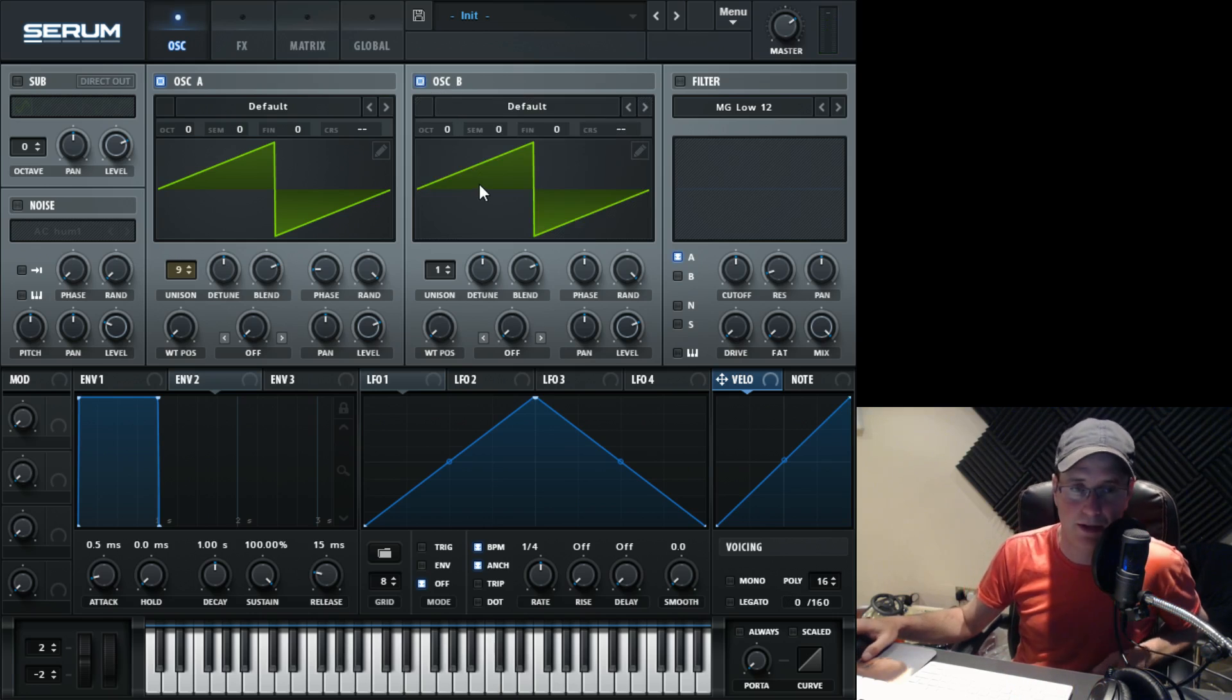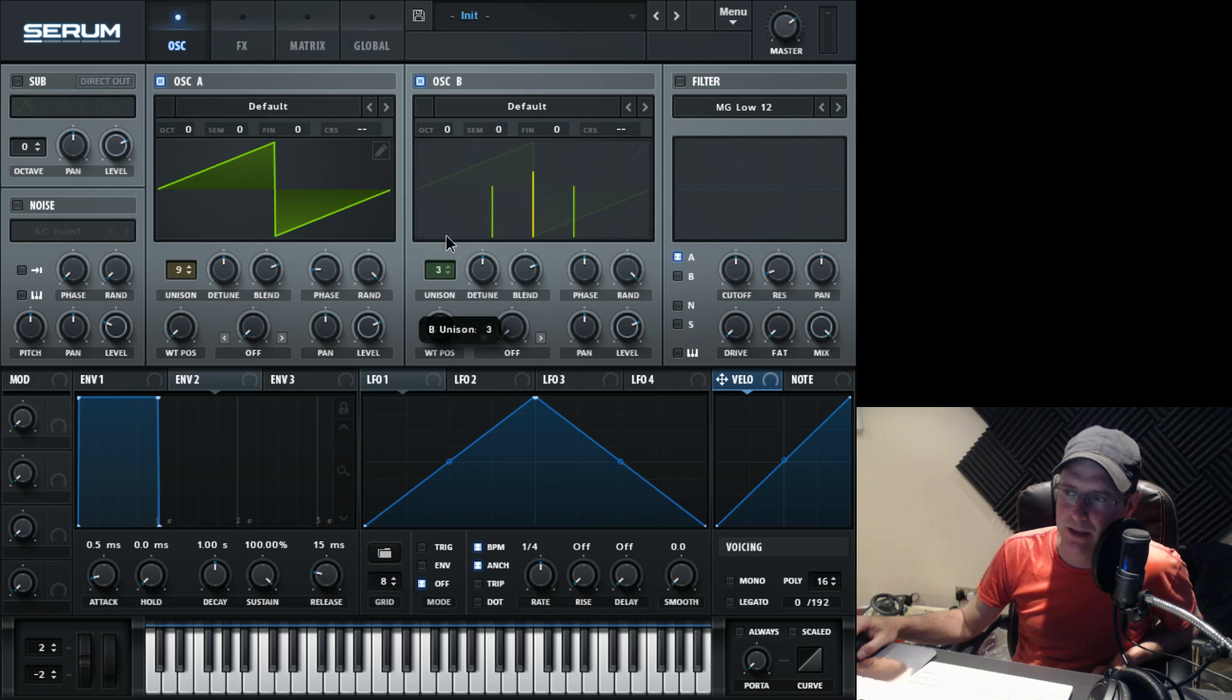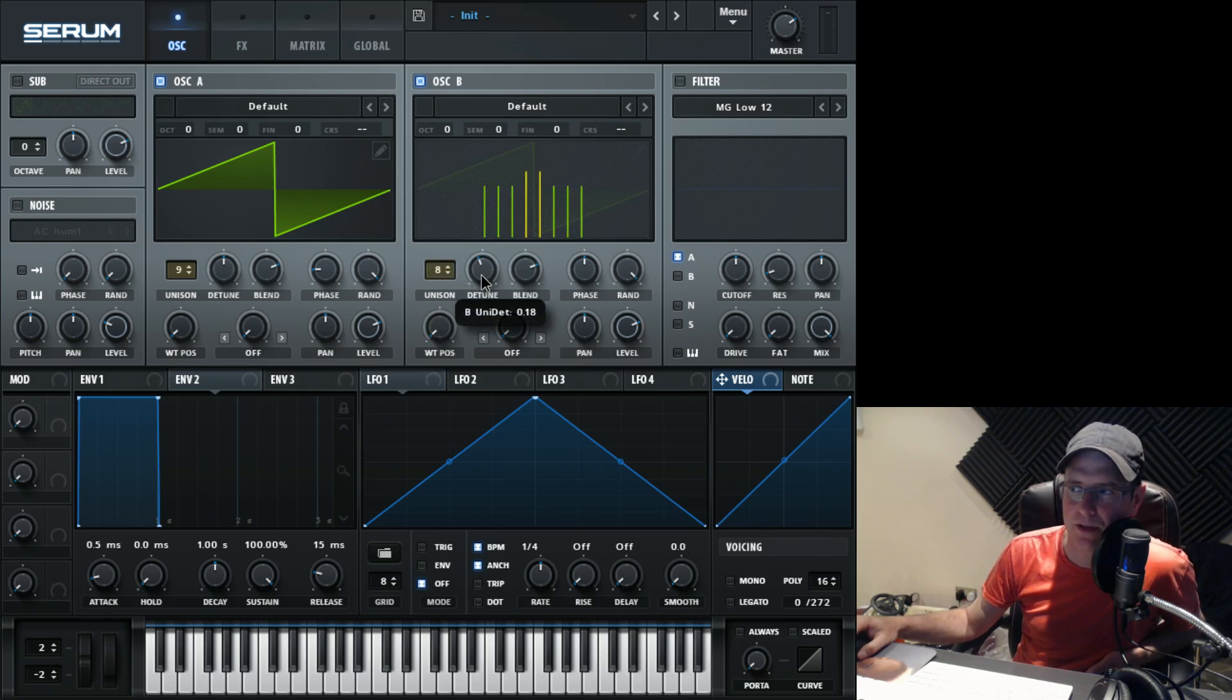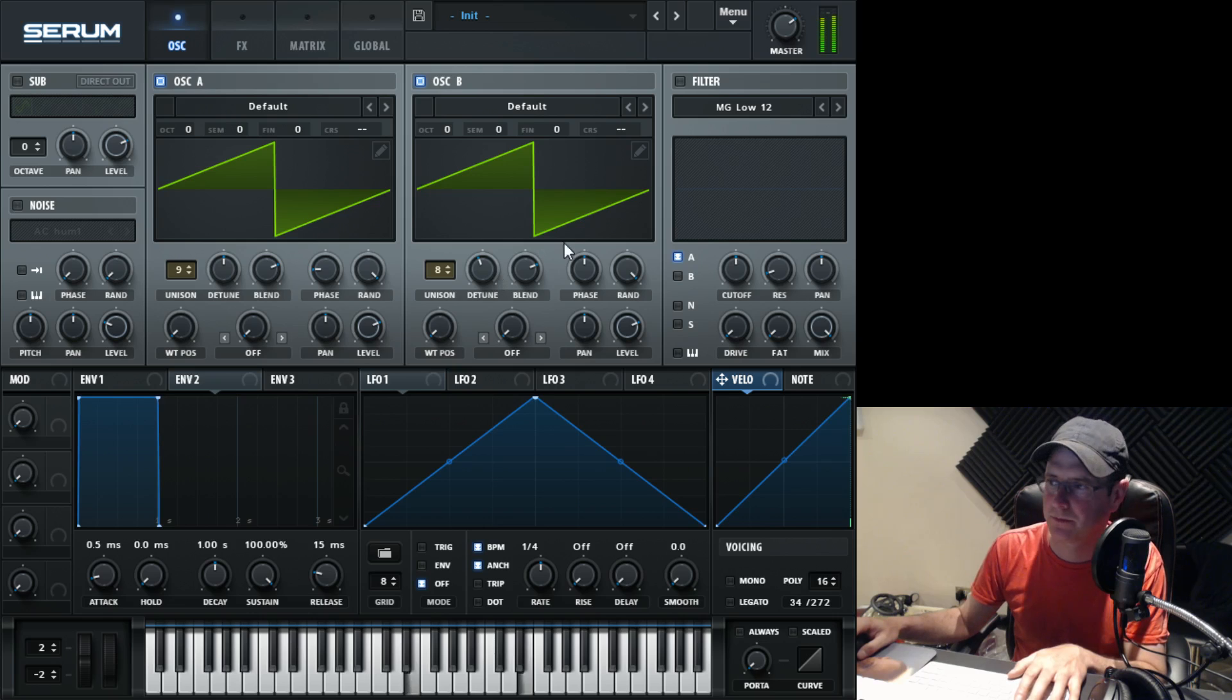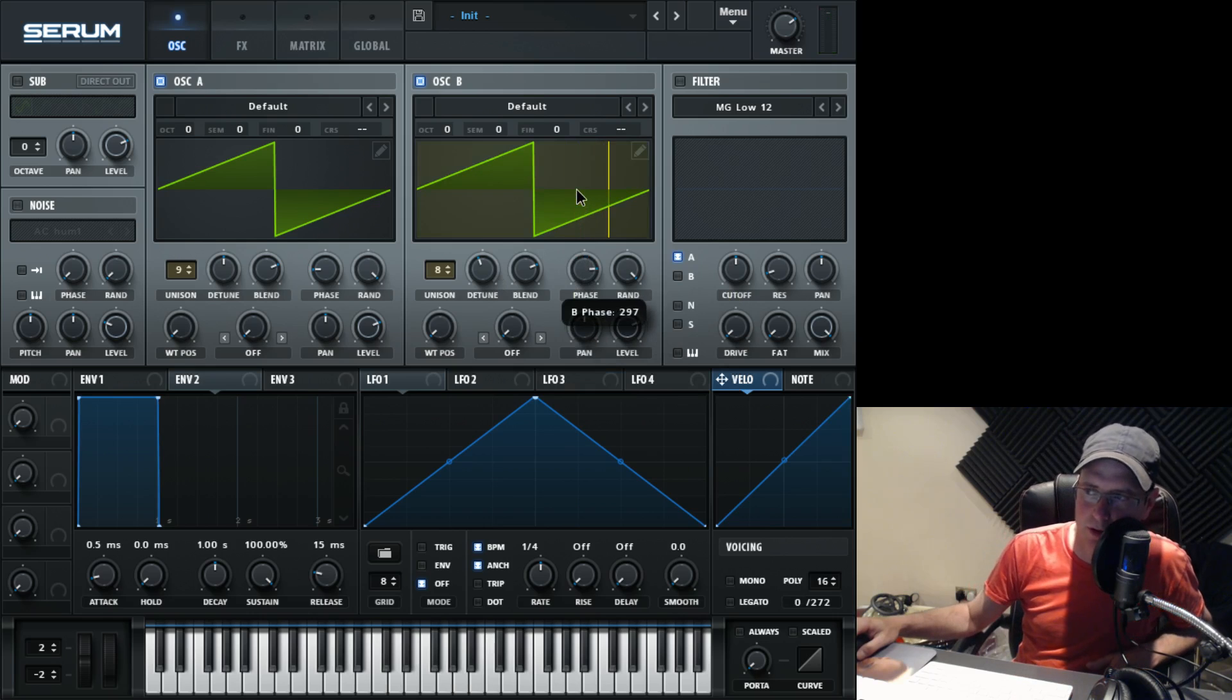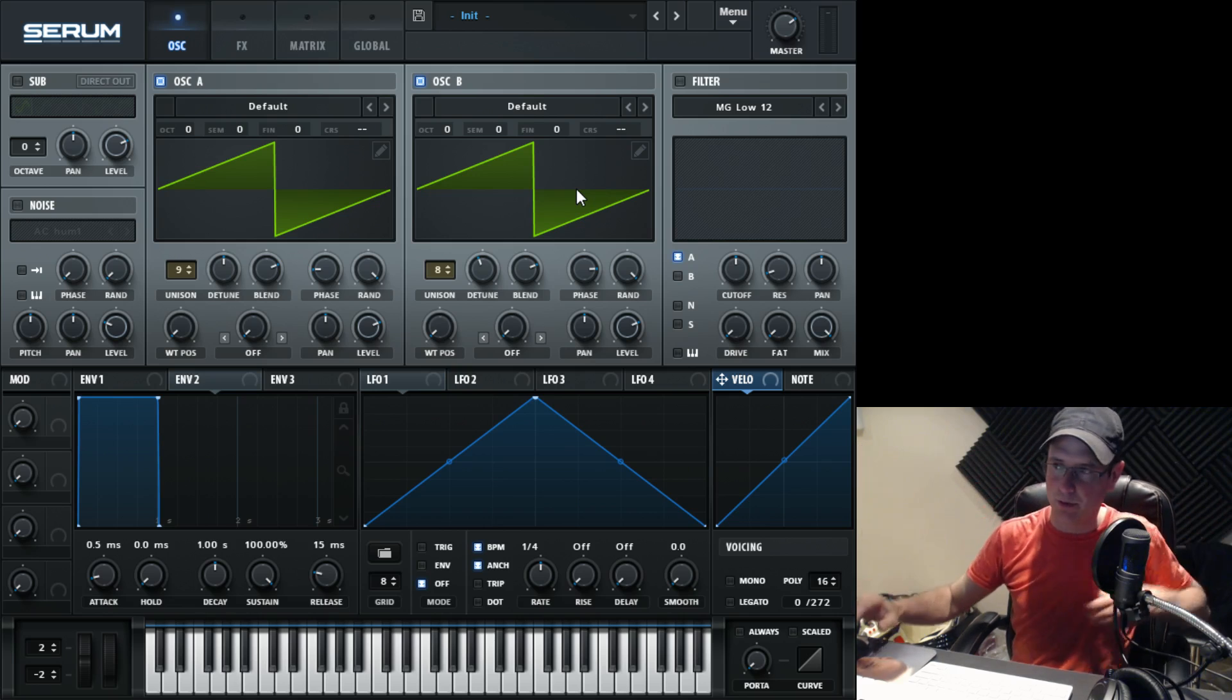Oscillator B is a sawtooth again. Keep this on the same octave also. This one is going to have eight voices in unison. The detune starting point for this is slightly less than the first one. The phase for this one, we're going to do right to around 297 degrees. So they're starting at different points.